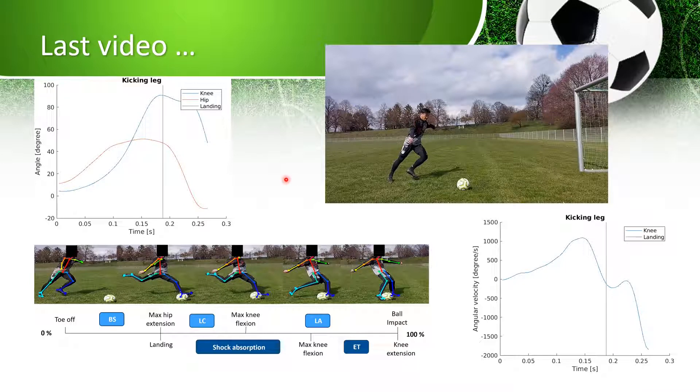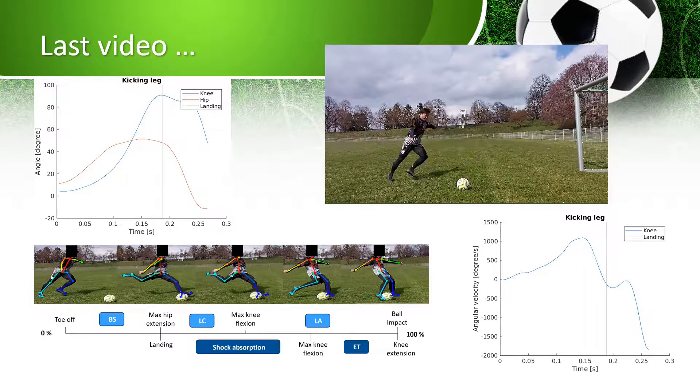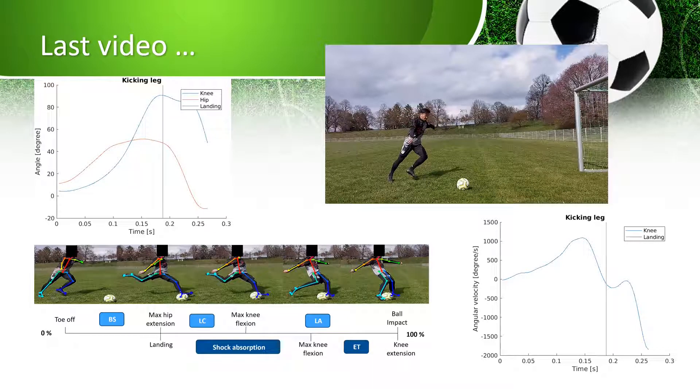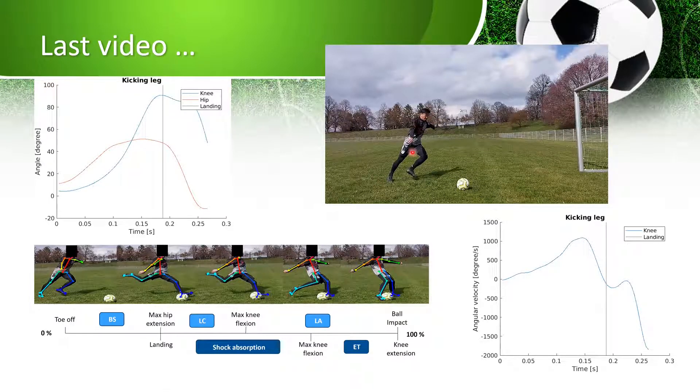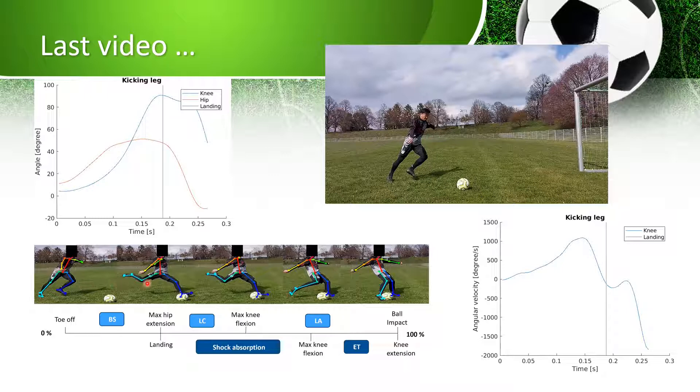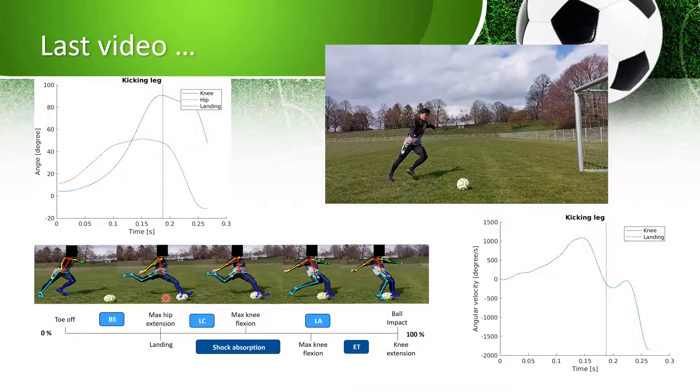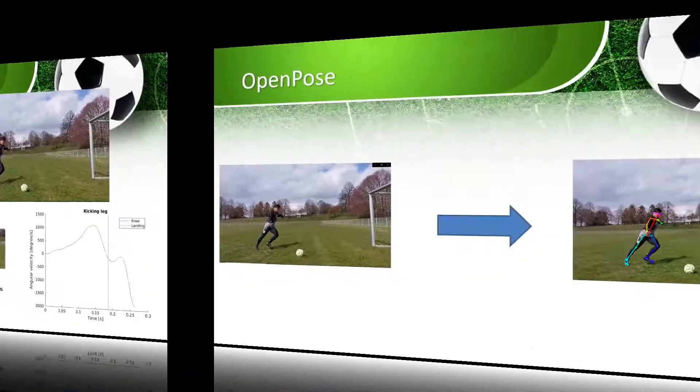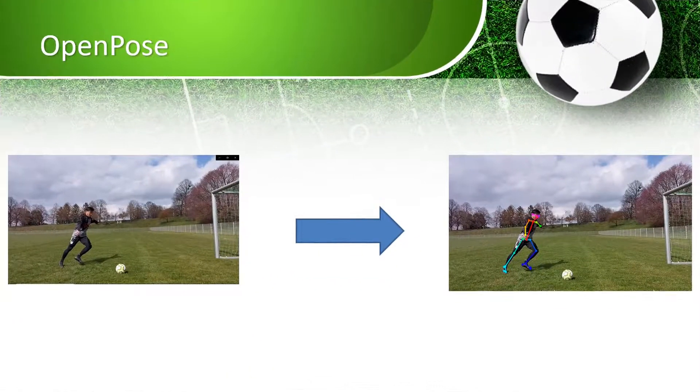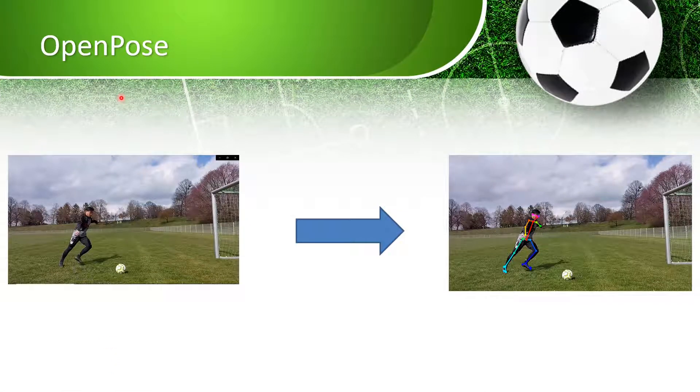I showed you this video of a player kicking a soccer ball. I collected the data of joint positions in each frame and created this nice picture, and collected some joint angles and angular velocities to analyze the circle kicking.